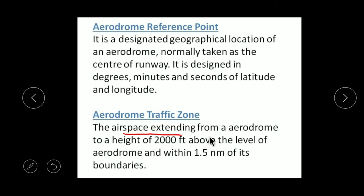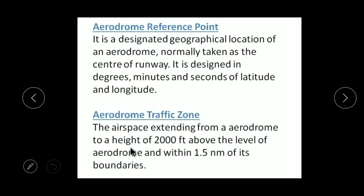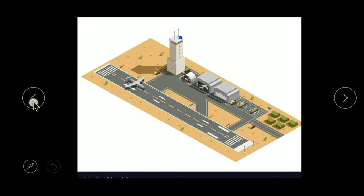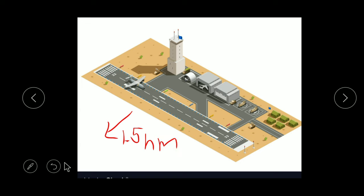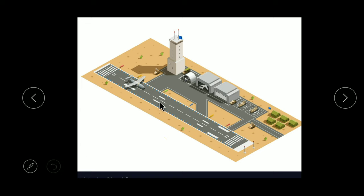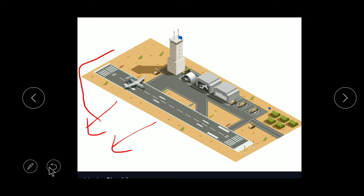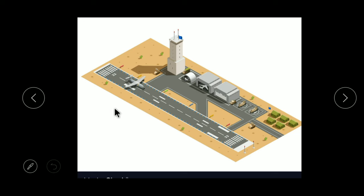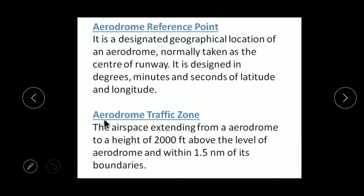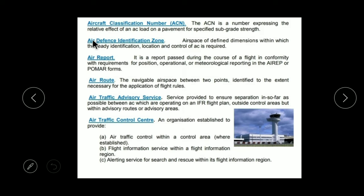Now Aerodrome Traffic Zone — this is the airspace extended from the aerodrome to a height of 2,000 feet and 1.5 nautical miles from its boundary. This means the area that is 1.5 nautical miles outside the aerodrome boundary and up to 2,000 feet in height will come under its traffic zone.